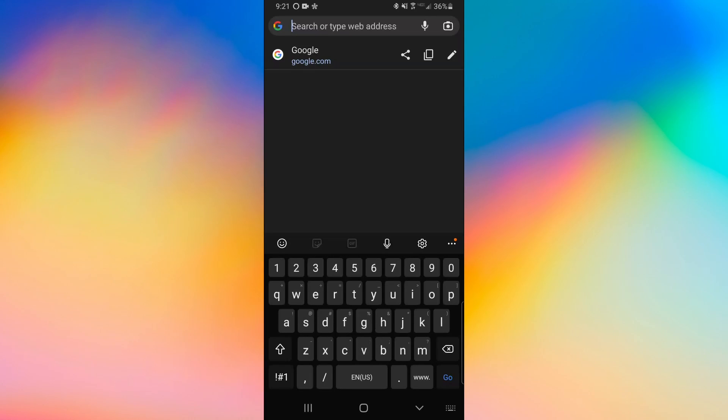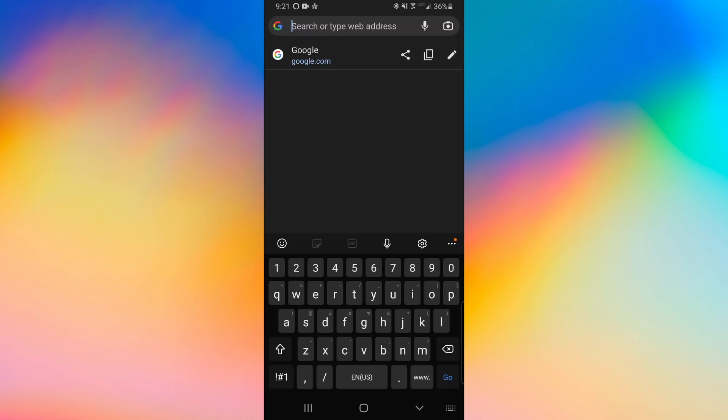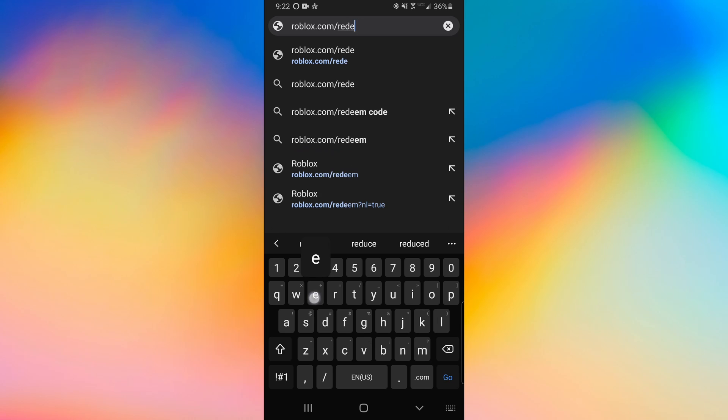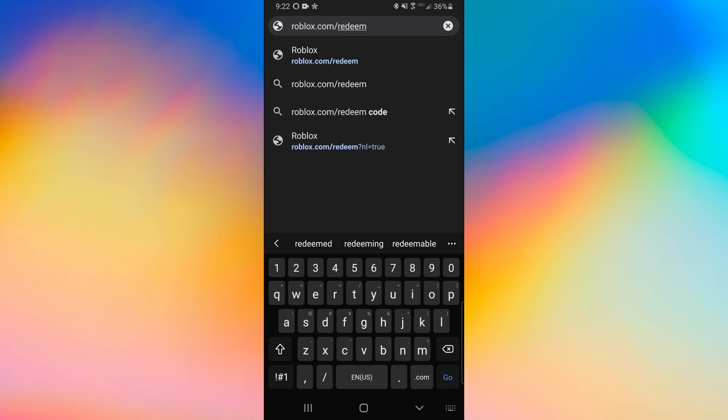Okay, moving on to mobile, what you need to do is have some sort of search browser open, such as Safari or Google, because the Roblox app will not be able to get you to the redeem page. So first you want to go to roblox.com and make sure you're logged in. Then you need to type in roblox.com slash redeem to get back to that redeem page.